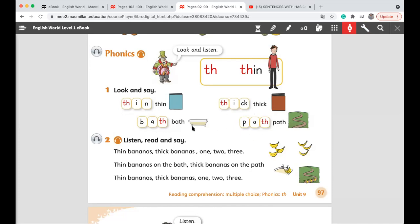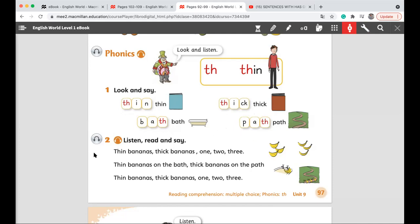Now let's listen to this song. While we are listening, I need you to put a circle around the TH sound. Let's start listening.